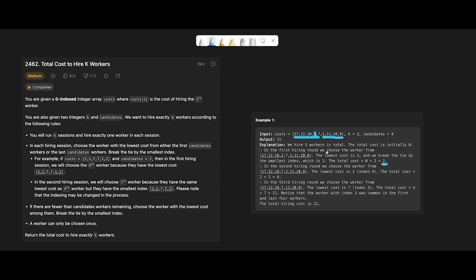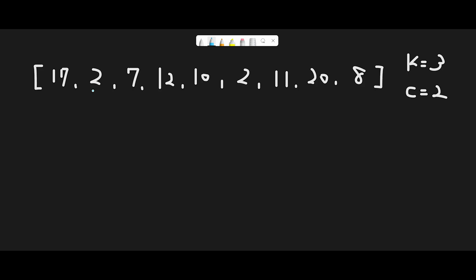Next, we find the smallest candidate cost again and find another two, so we take that worker. Total is now two plus two equals four. We need to hire three people, so one more: the smallest cost remaining is seven. We take that worker, and total becomes two plus two plus seven equals eleven. That's why we return eleven.